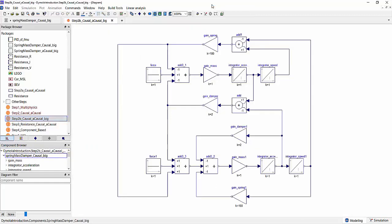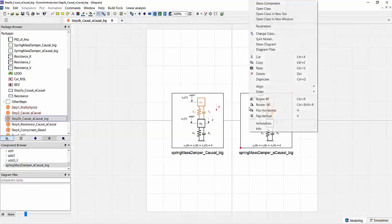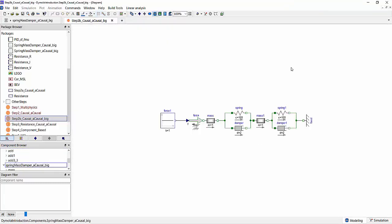Again, we can model both of these in different fashions: either the signal flow based diagram where we can already see it gets increasingly complicated and it's not at all apparent what the individual components of this system mean and how they're connected.